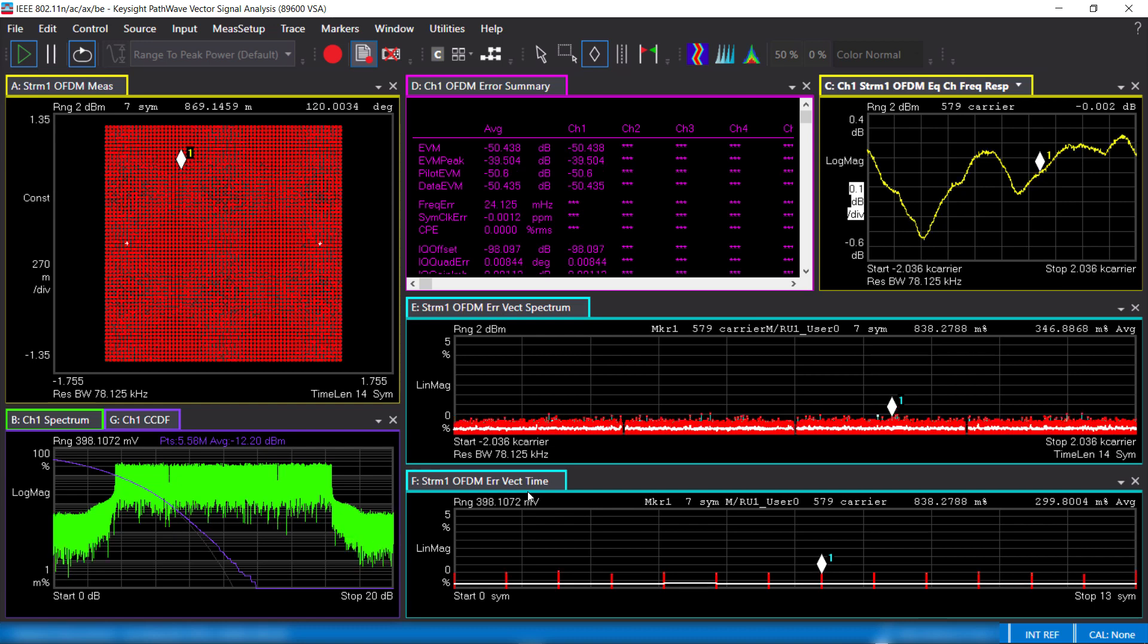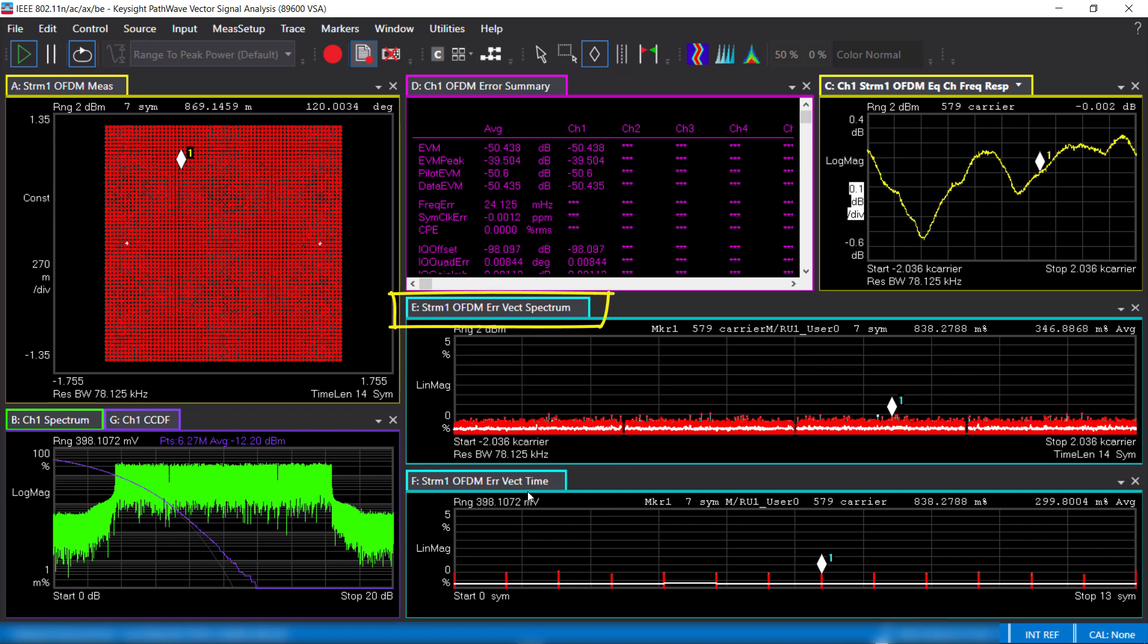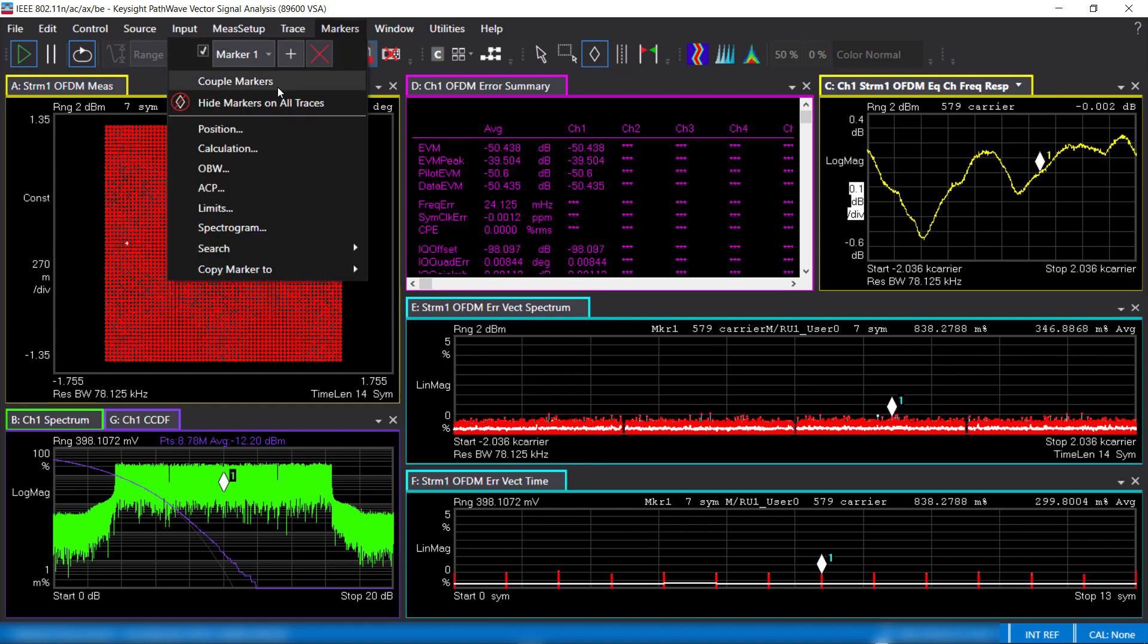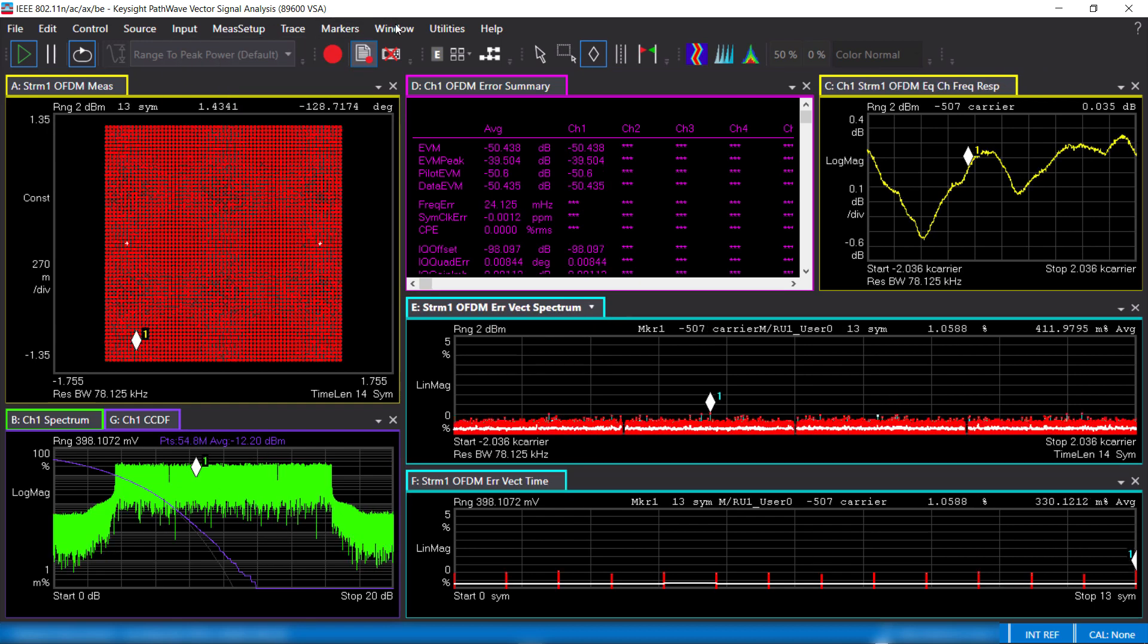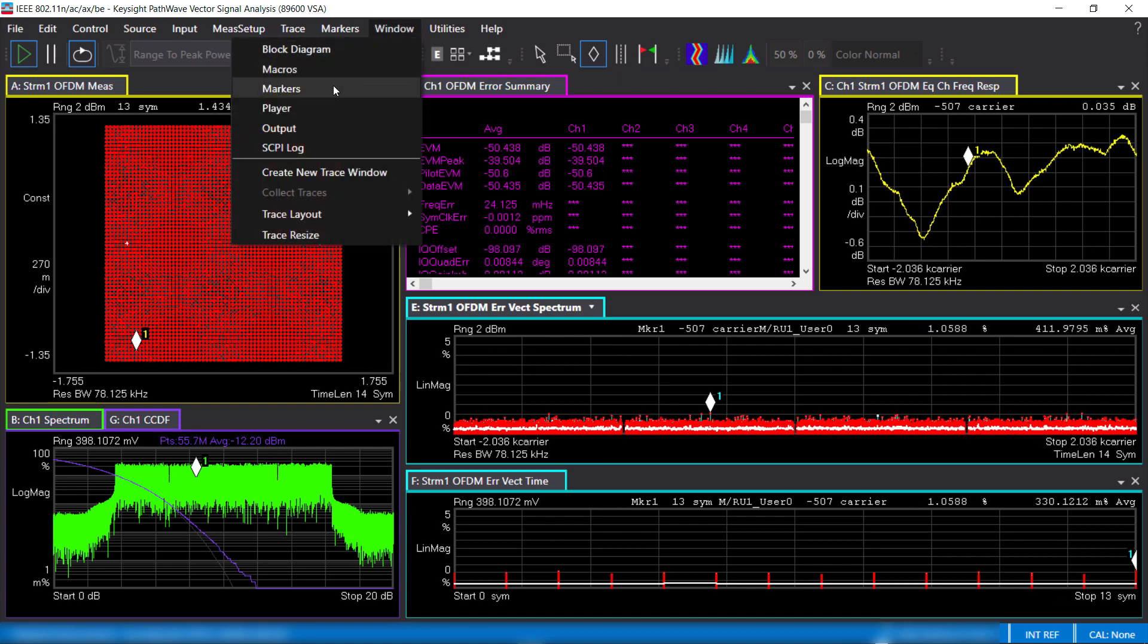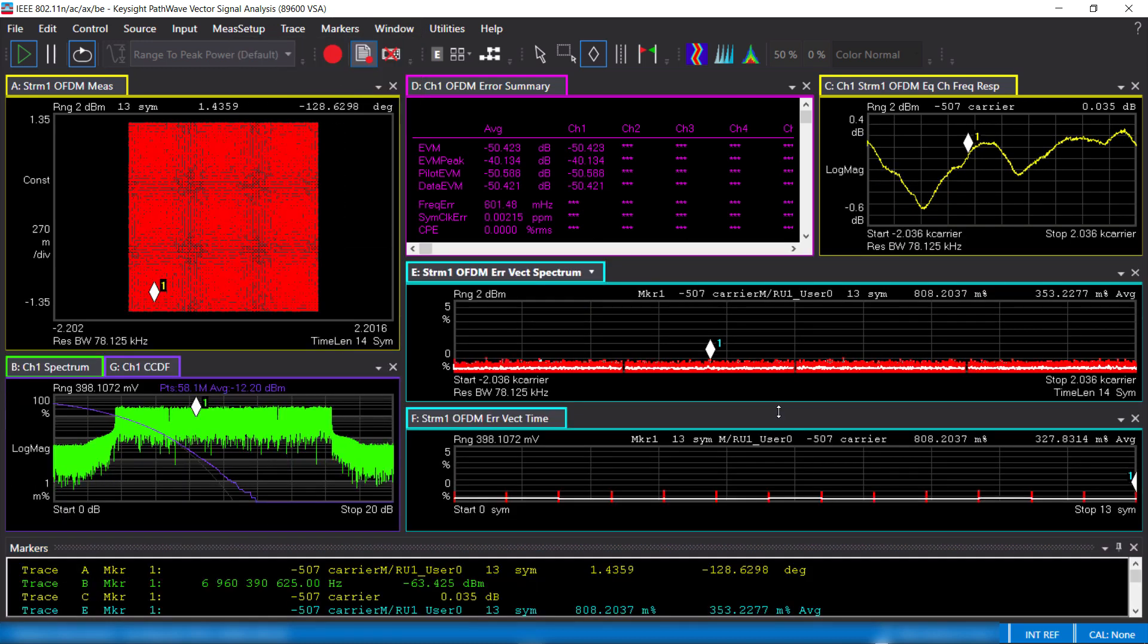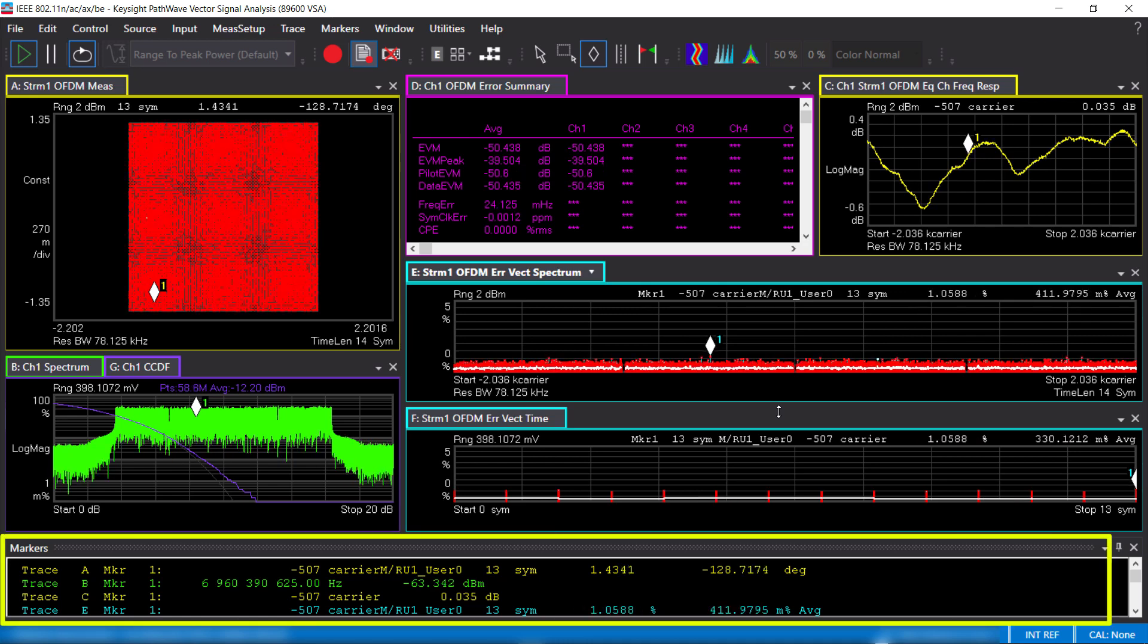VSA provides measurements such as error vector spectrum and error vector time to help troubleshoot any problem in the transmitted signal. Coupling markers across the different traces is very useful to track errors in multiple domains, and the marker values are shown in the marker window.